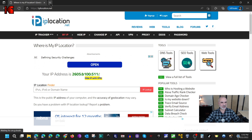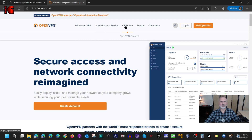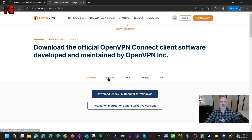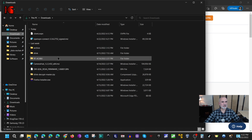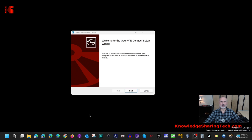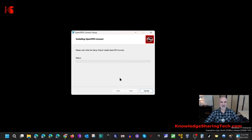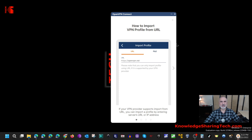Now I'll download the OpenVPN client for Windows. Open a new tab and go to openvpn.net, hover over VPN Client, and click on OpenVPN Connect. It auto-detects Windows, but you can select another OS if needed. Click Download OpenVPN Connect for Windows. Once downloaded, go to the Downloads folder, double-click the installer, click Next, Accept, Next, and Install. Click Yes if prompted by UAC. The OpenVPN Connect client is now installed and launches automatically.